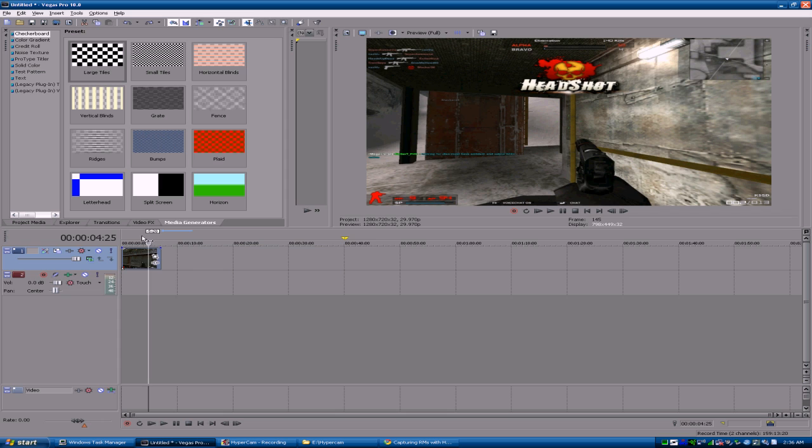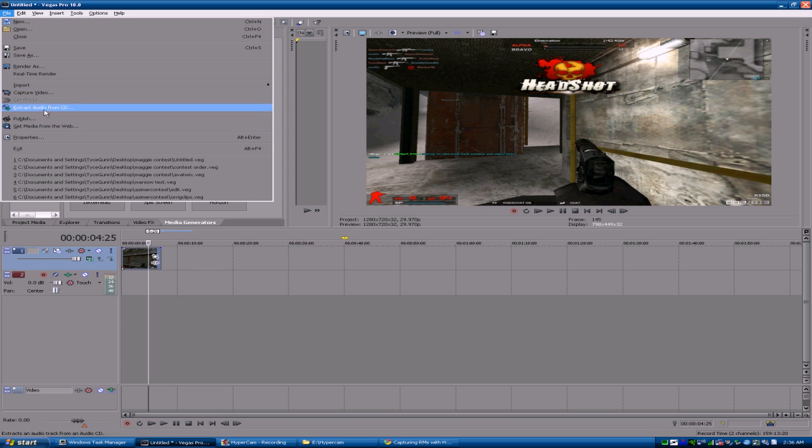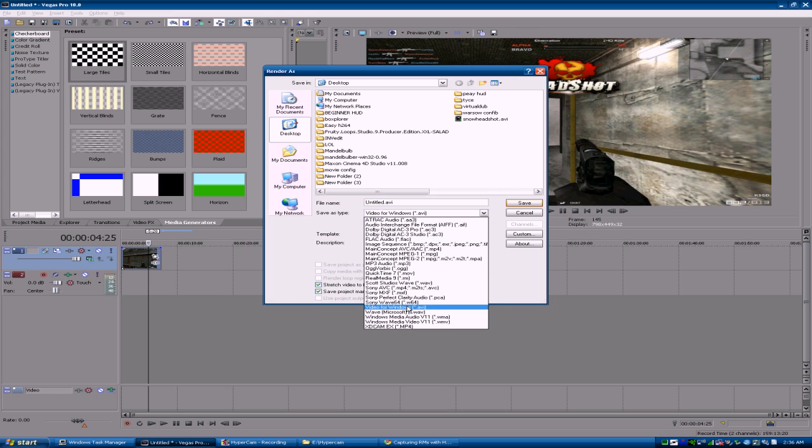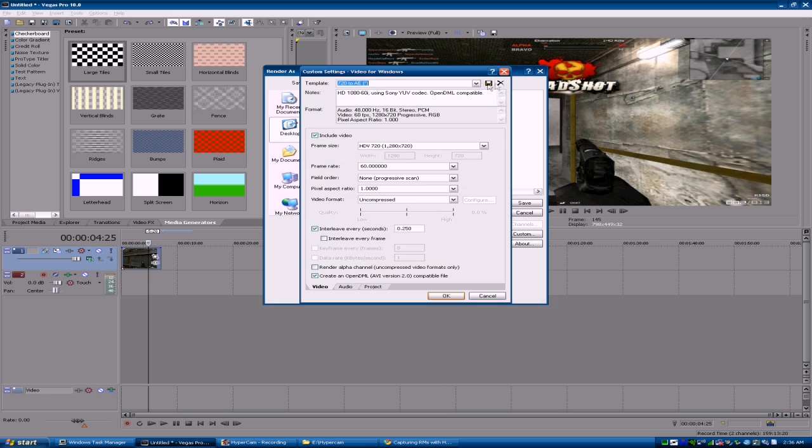Anyways, after that you're gonna go to File, Render As, Video for Windows AVI, go to Custom. Make sure you save your profile after, but what I have here is...